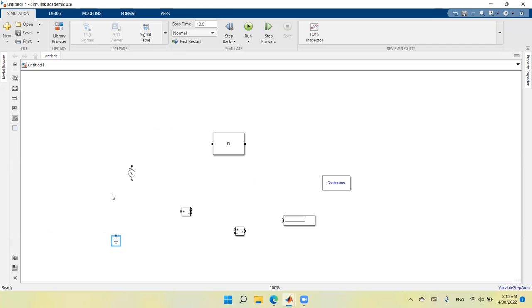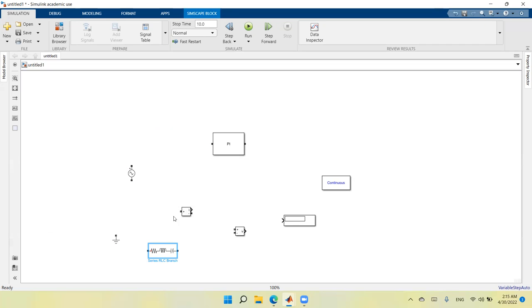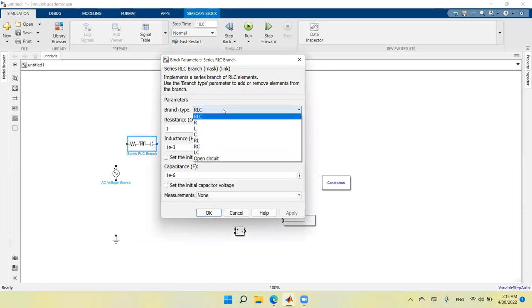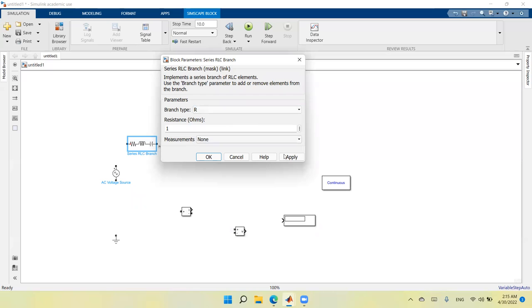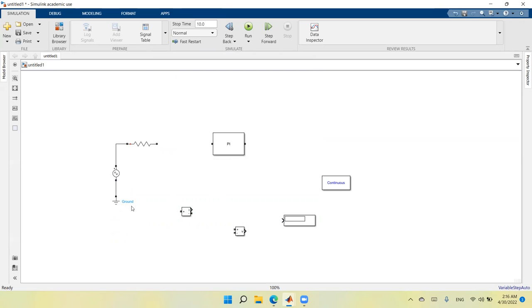These are the main components needed to build this system. I also want an RLC series branch. Here will be the voltage source that energizes the system, connected in series with the RLC branch. I'll double-click the RLC branch, select type as resistance, set it to one ohm, click Apply and OK. Then I'll connect the source with this resistance and connect the ground to the other side of the source.